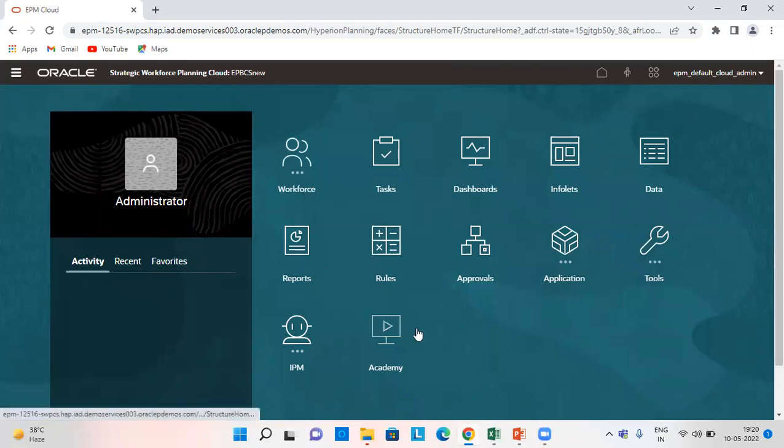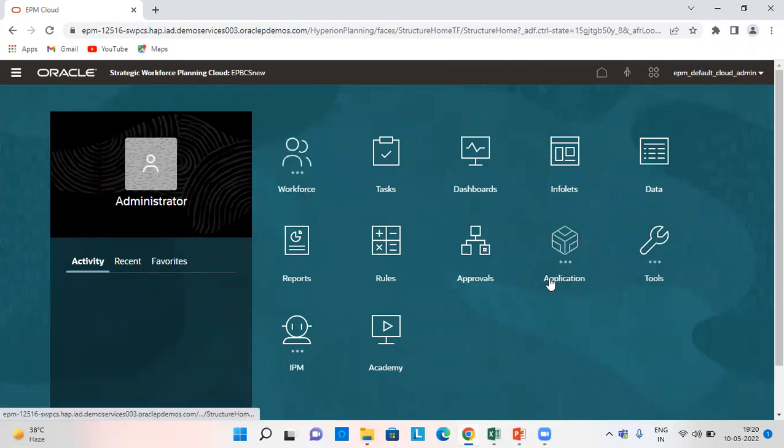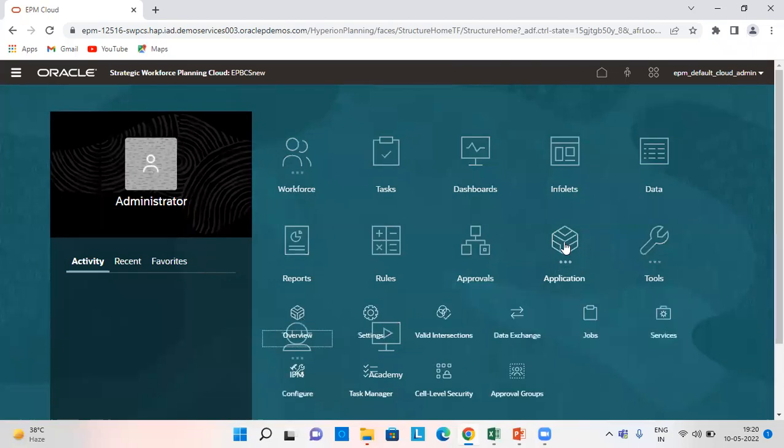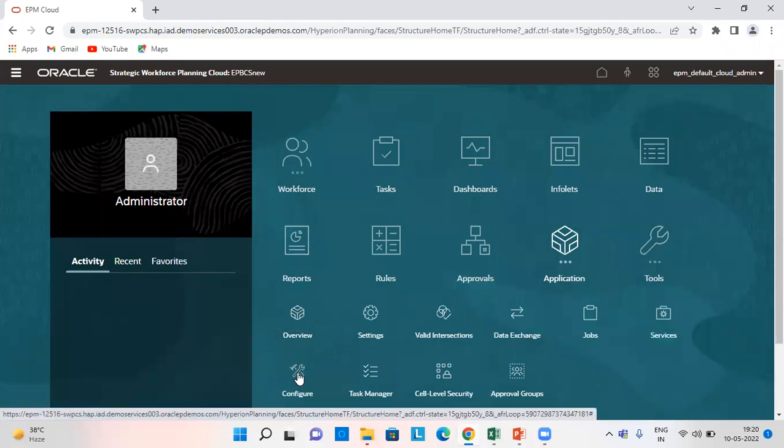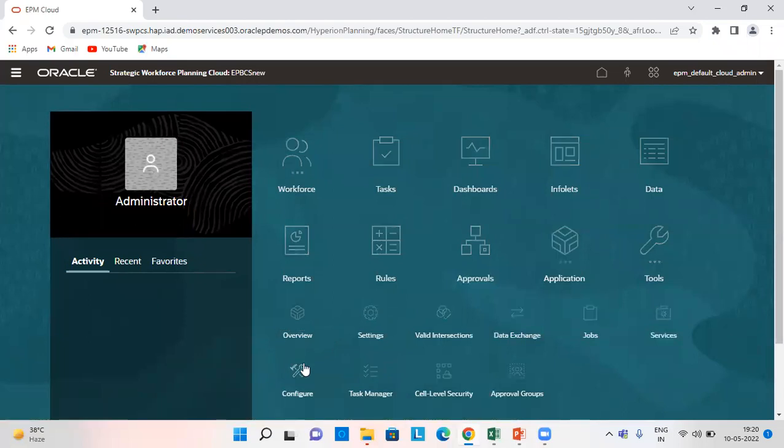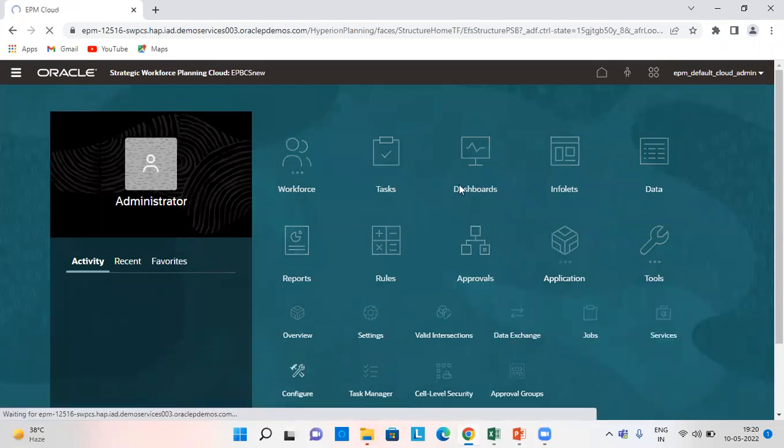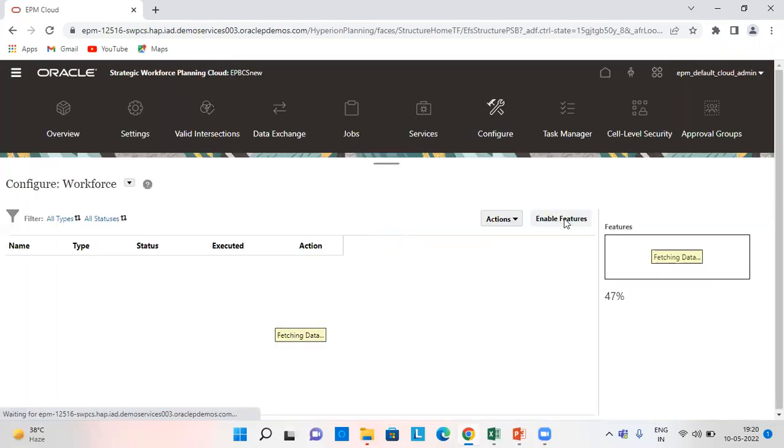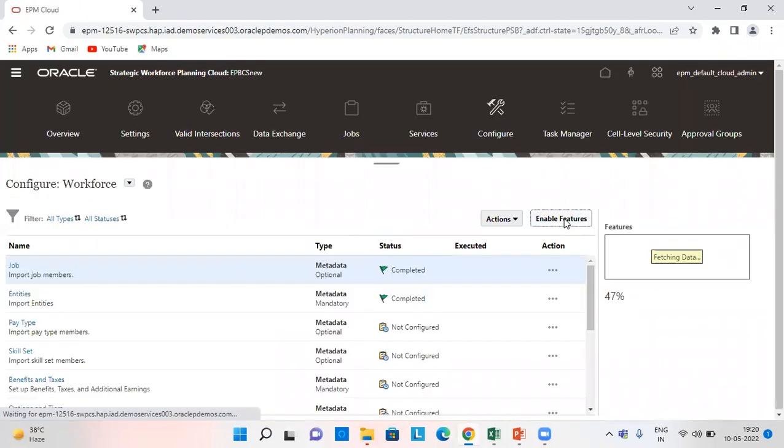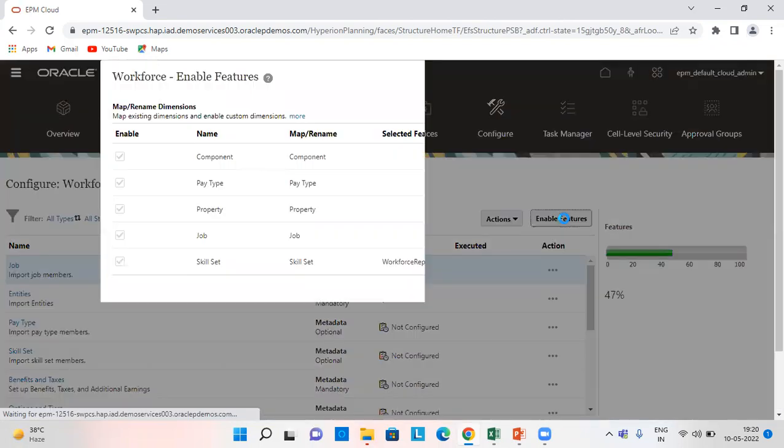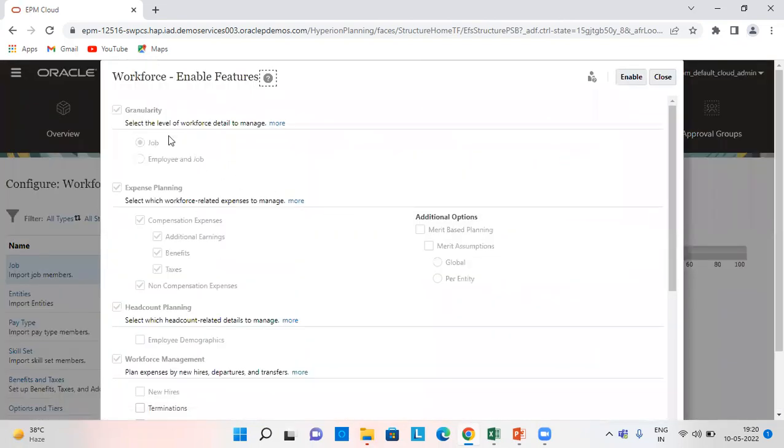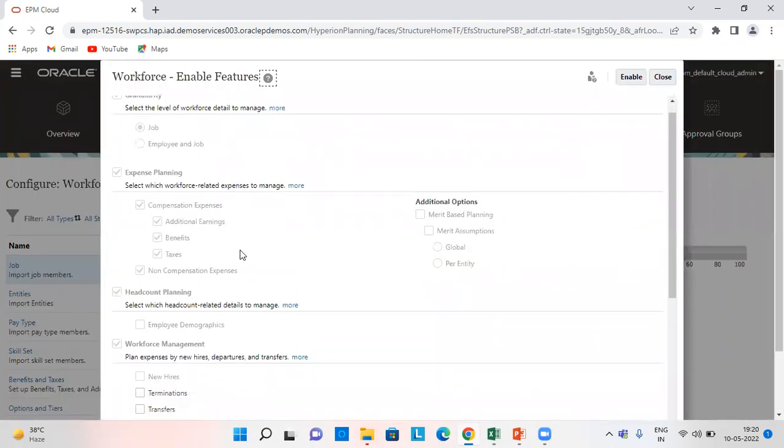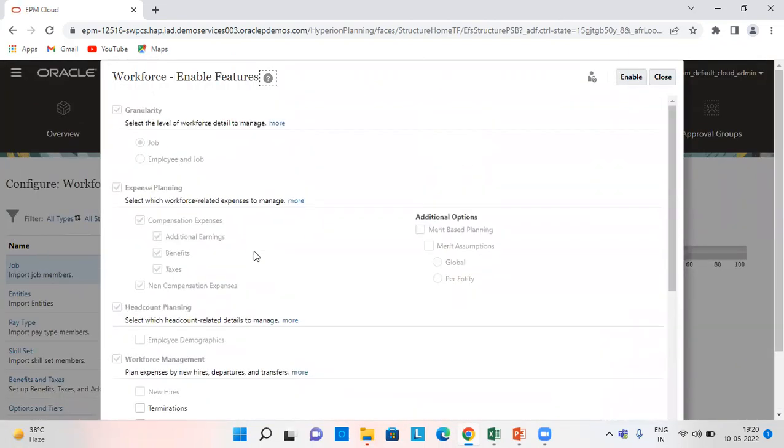This is our homepage. From here we click on applications and then configure, and then we click on enable features.